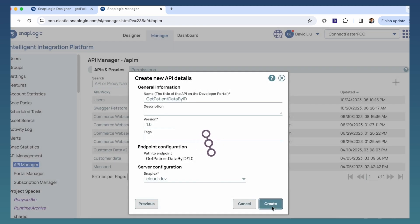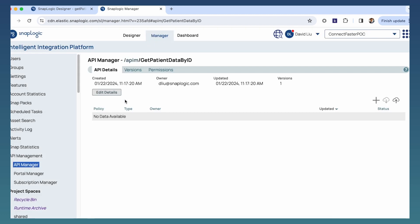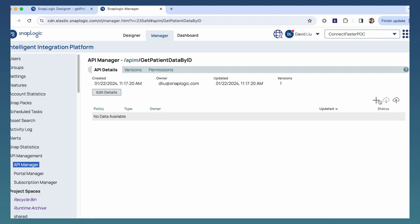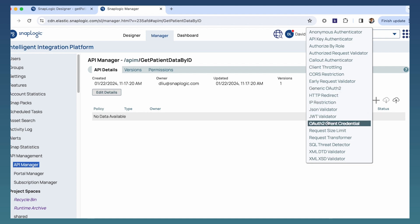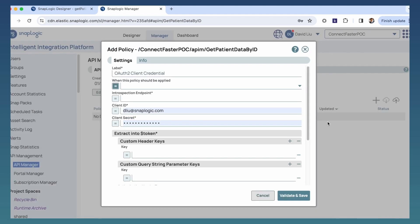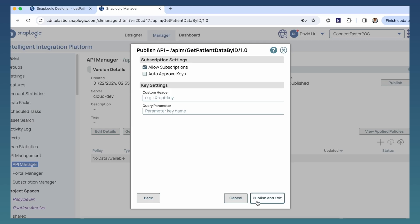Once imported, the API is ready to be secured, and you can choose from a list of security policies. We will choose to secure this API with a pre-built OAuth 2 security policy. The API policy component detects and mitigates potential threats, providing a secure environment for data exchange and maintaining compliance with healthcare regulations.